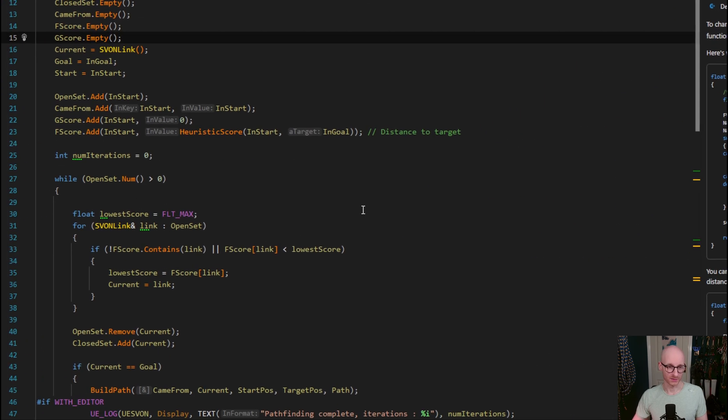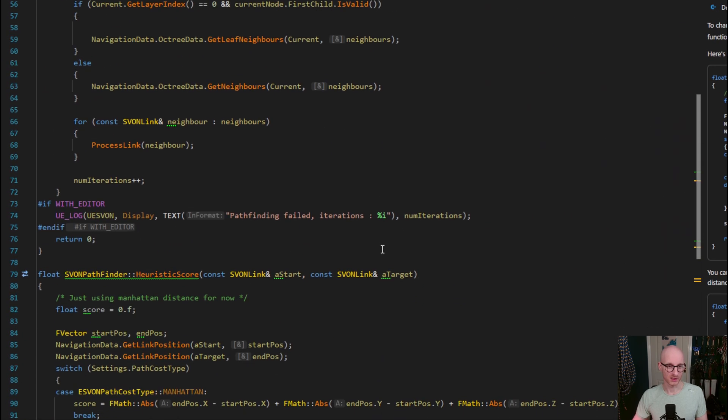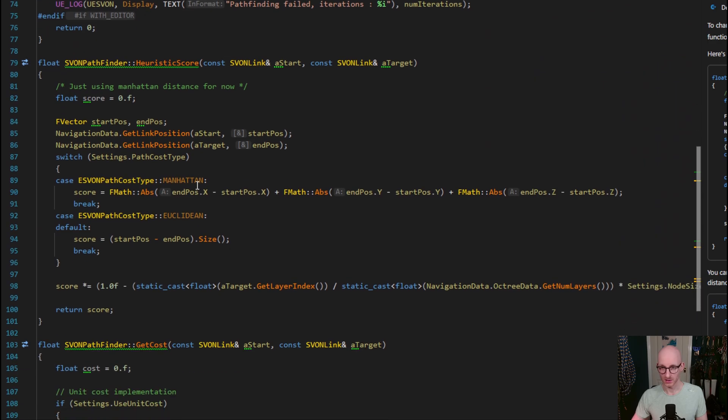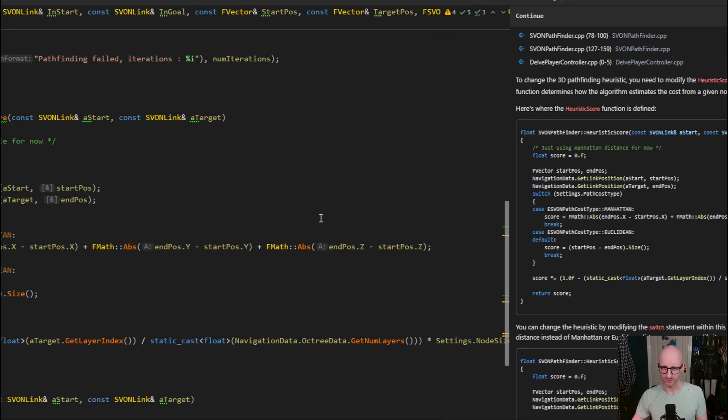So I can click here, as you can see, here's the heuristic score function. And yeah, it's done a pretty good job of answering the question.